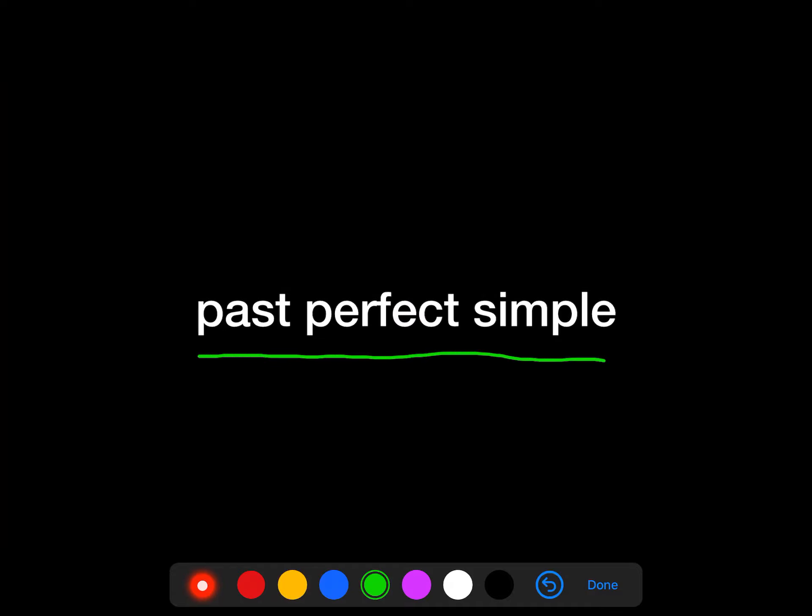Past perfect simple. Past perfect simple is a difficult area to learn when you are studying about time. But if you follow me, you do not have to worry about it. Today we are going to study about past perfect simple.